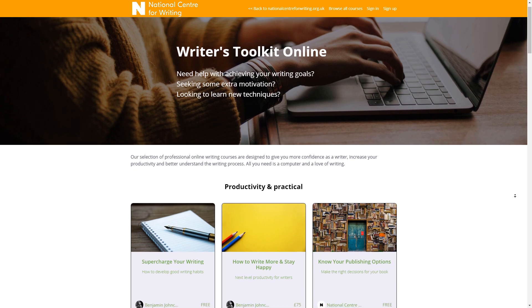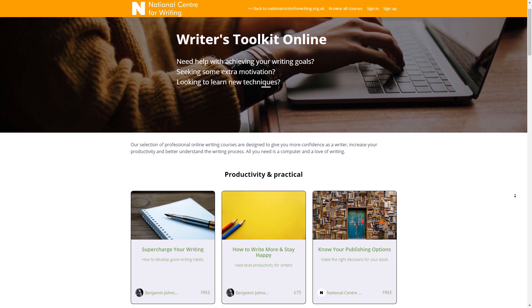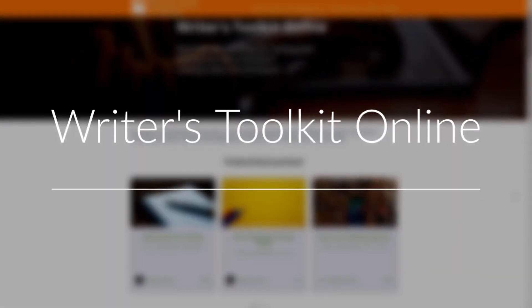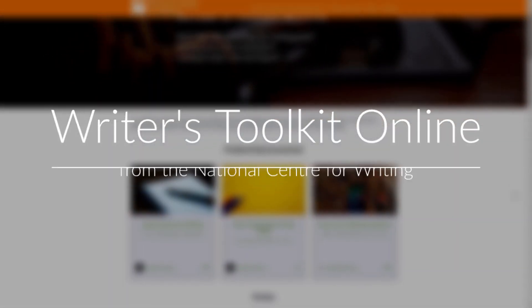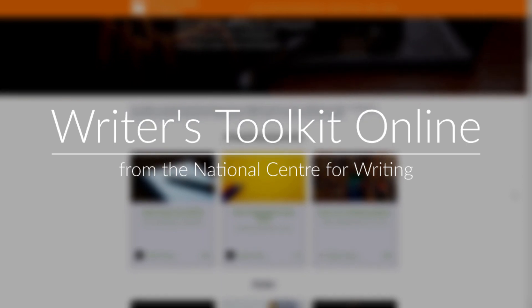This is Writer's Toolkit Online, where you'll find free and affordable writing courses from the National Centre for Writing.